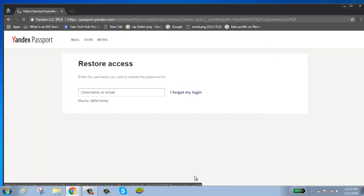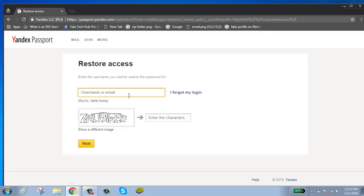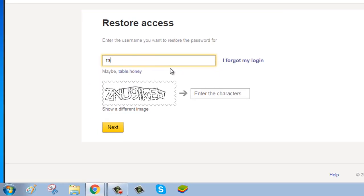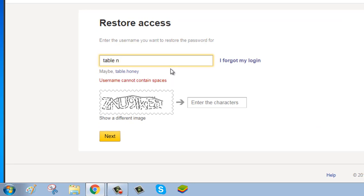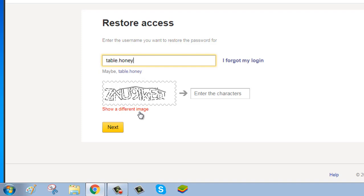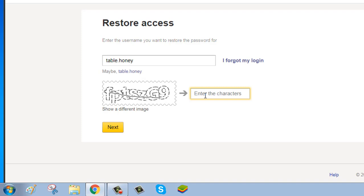Enter your username or email. Enter the code shown on the screen. If you don't want to send the code, you can click on show a different image. Enter the code.